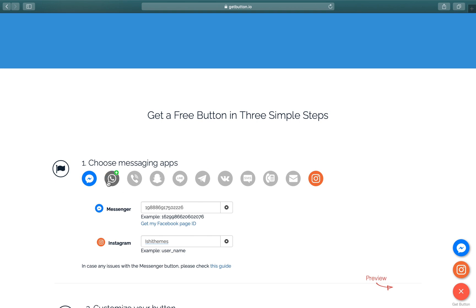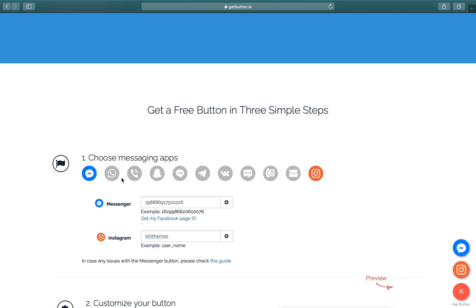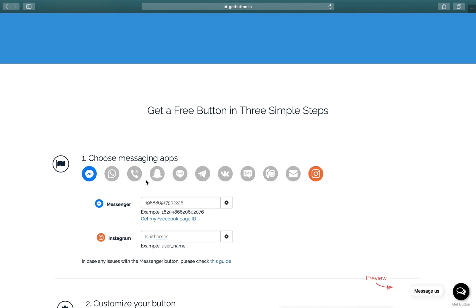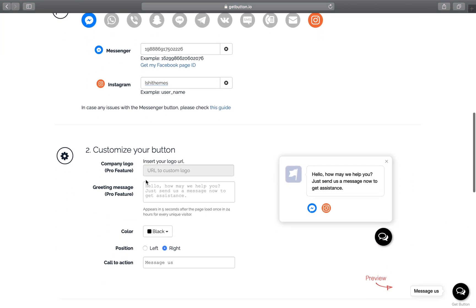GetButton allows you to choose two buttons free of cost. To add more buttons to your chat options, you'll have to pay some nominal amount of fee. Okay, so now let's move ahead to the next step.